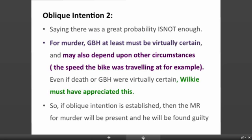Saying there was a greater probability is not enough. Previous cases like Hyam, Maloney, and Hancock and Shankland used words like probability and foreseeability, but this is no longer the position since Nedrick, Woolin, and Matthews and Elaine. For murder, grievous bodily harm at least must be virtually certain, and it will depend, per Section 8 of the Criminal Justice Act 1967, on all the evidence.